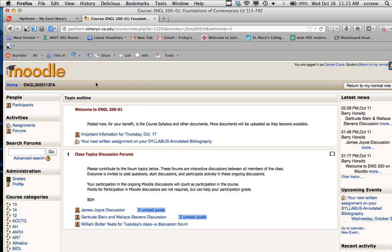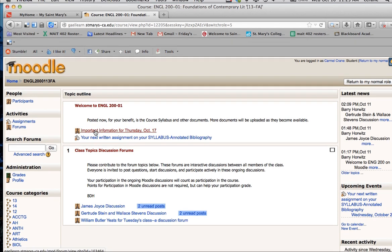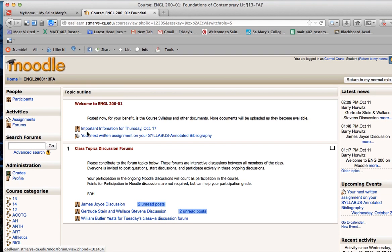So here is, I'm inside your course site. Here's the welcome block and a news forum for you where Professor Horowitz is going to be sending you information about your course or meeting times or special events that are going on in your course.